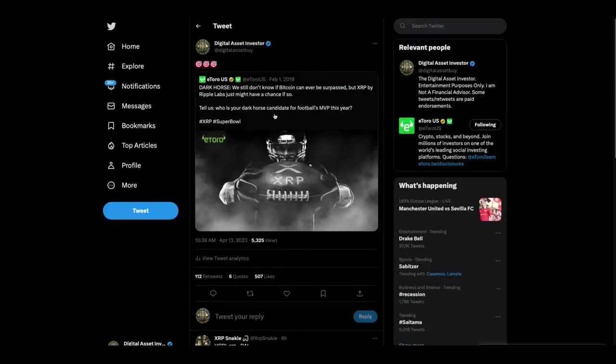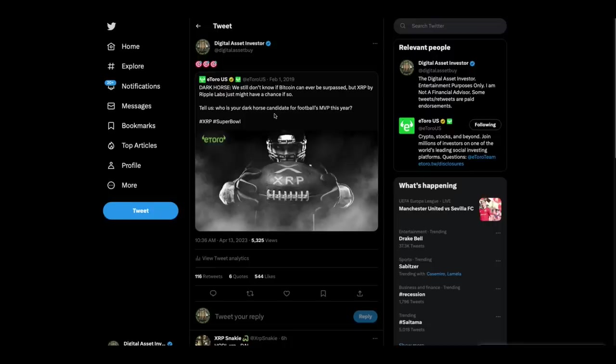This is something else interesting I found in doing research today. This is a tweet from February 1, 2019. Dark Horse. We still don't know if Bitcoin can ever be surpassed, but XRP by Ripple Labs just might have a chance to, if so. Who is your Dark Horse candidate for football's MVP this year? So they're calling XRP the Dark Horse.